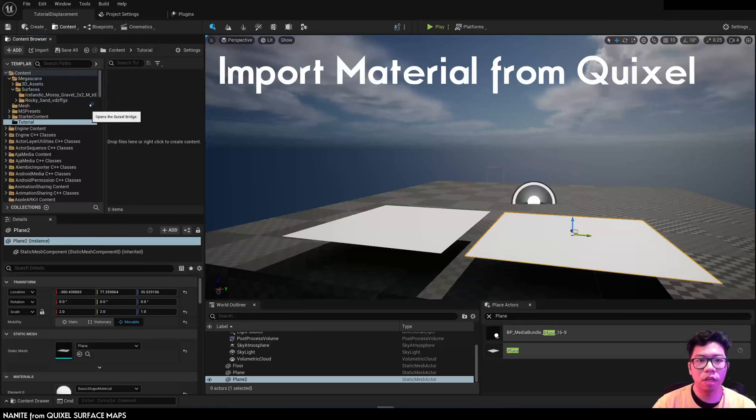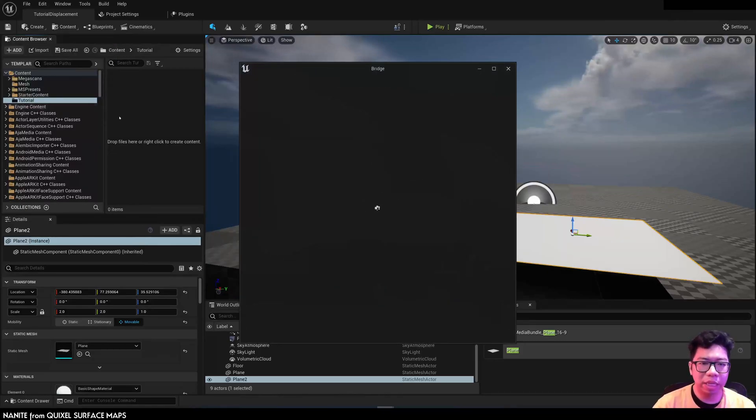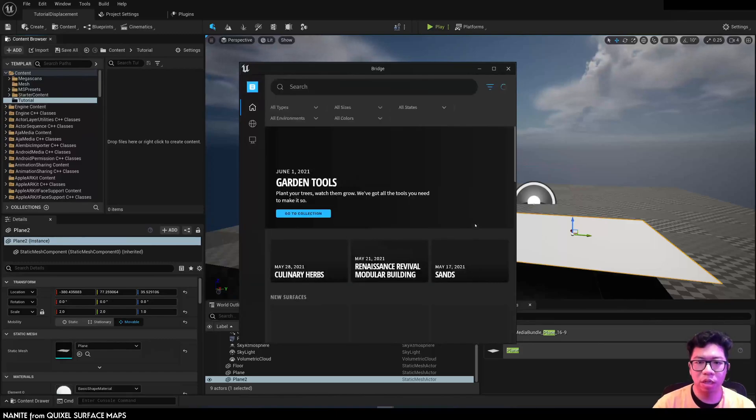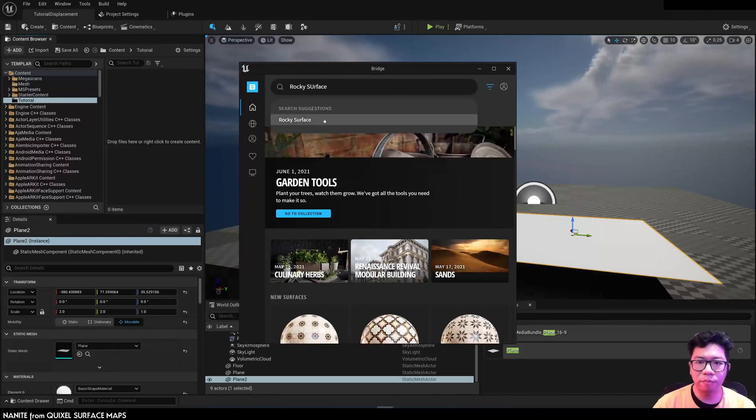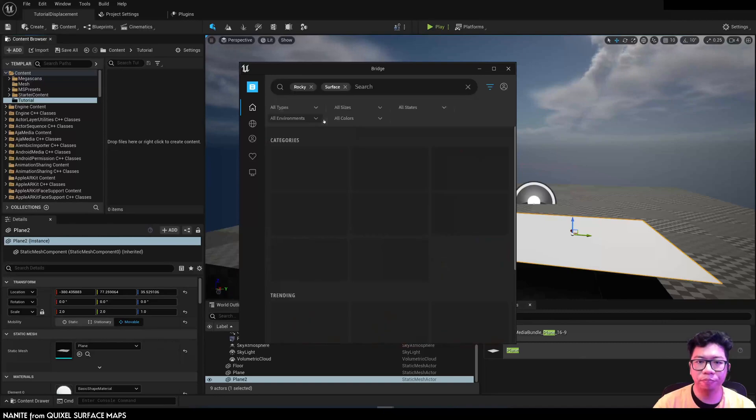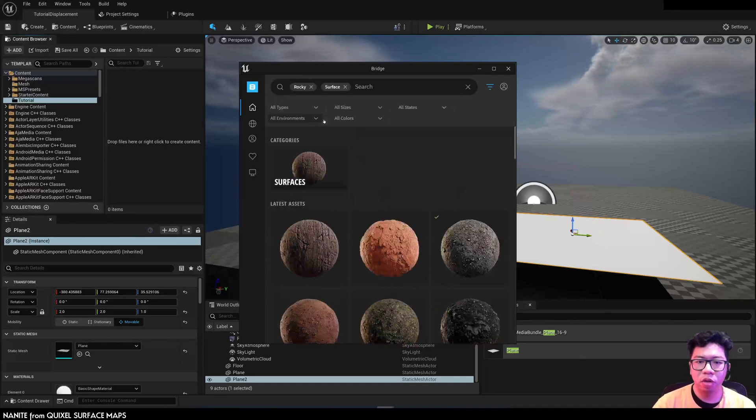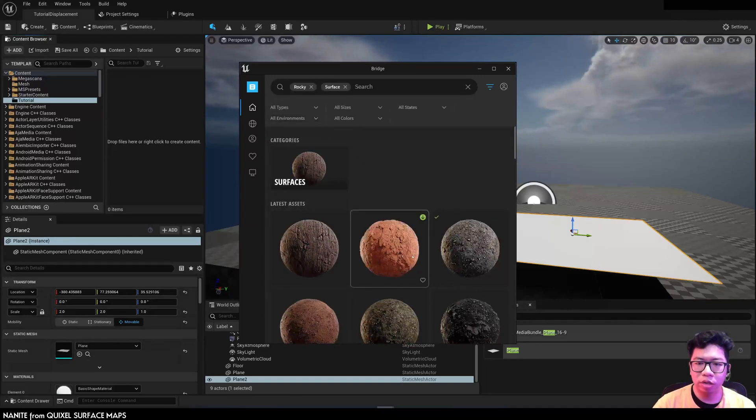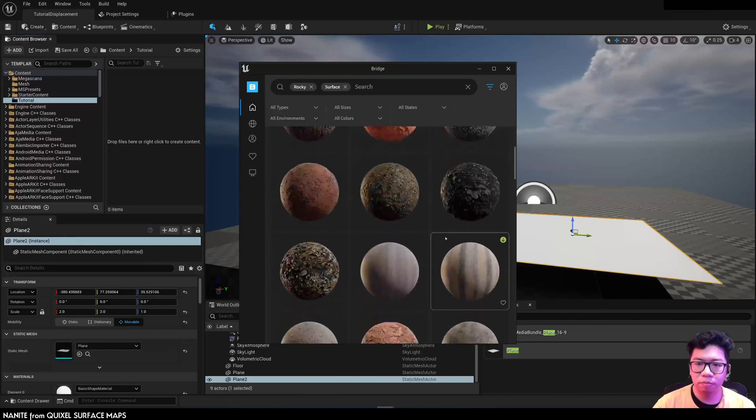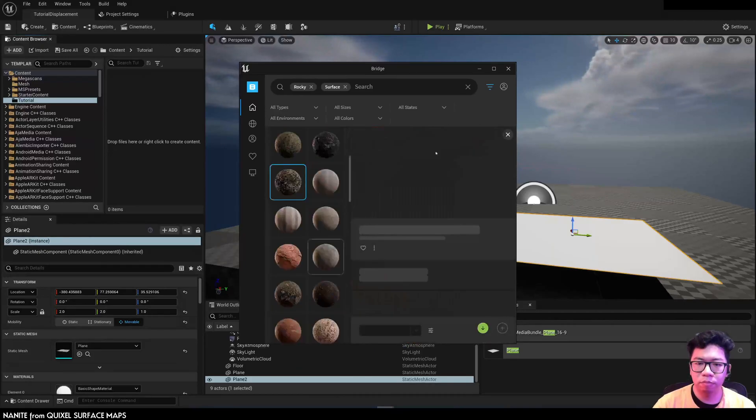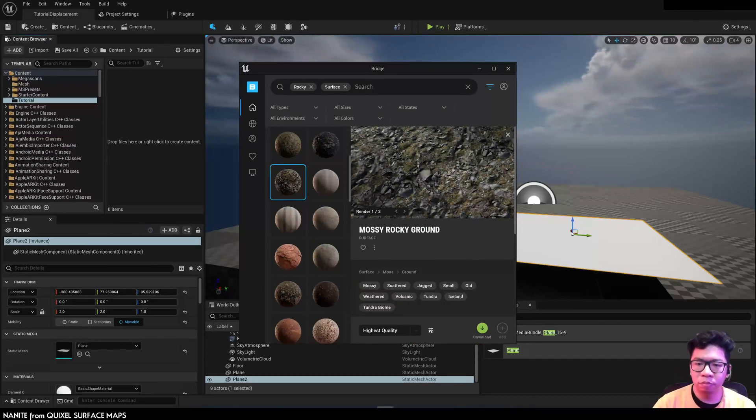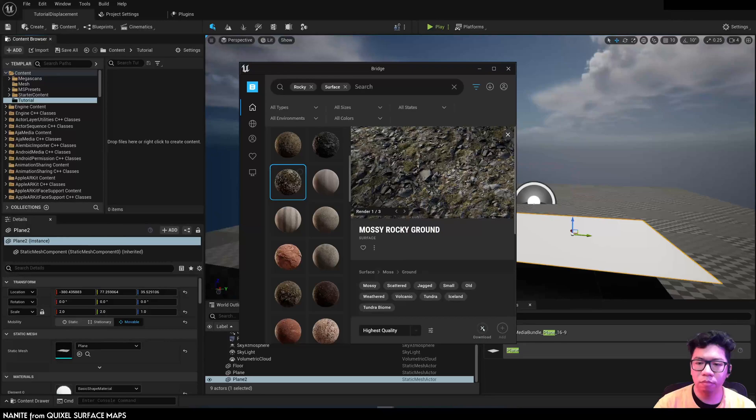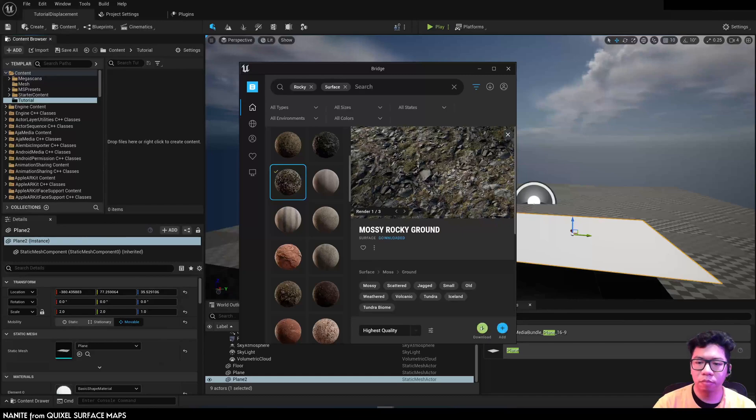Then I'm going to import the material from Bridge. Bridge is baked in UE5. I'm going to find the Rocky Surveys. After the download is done, just export.